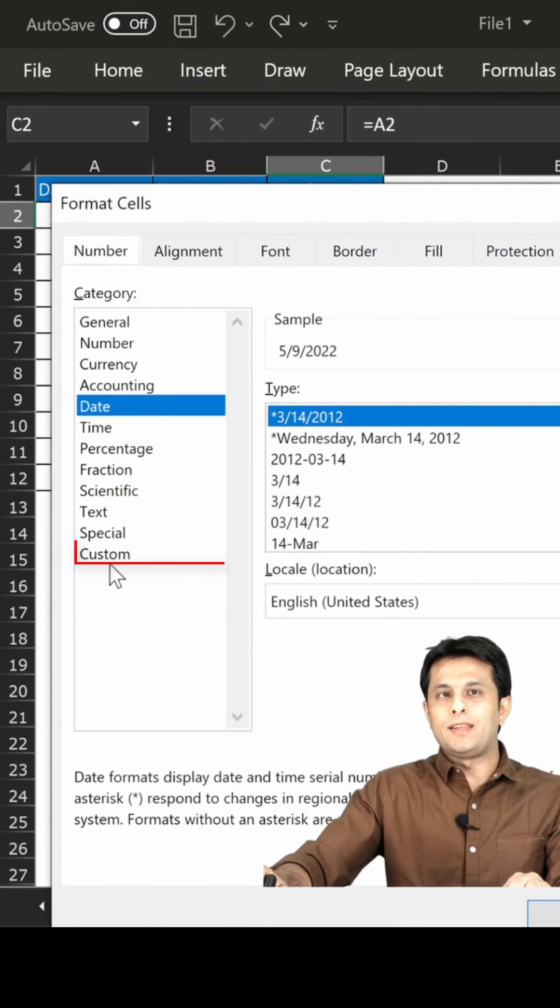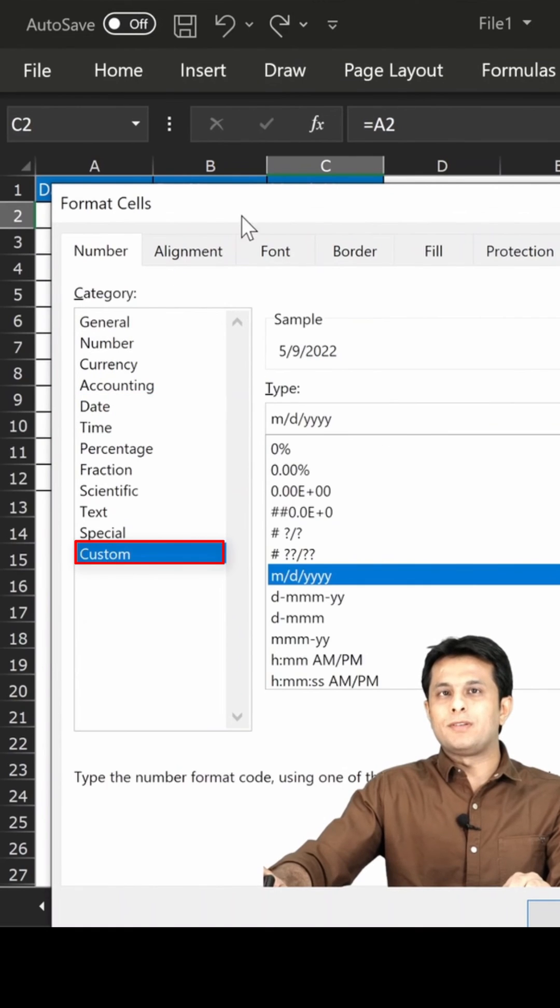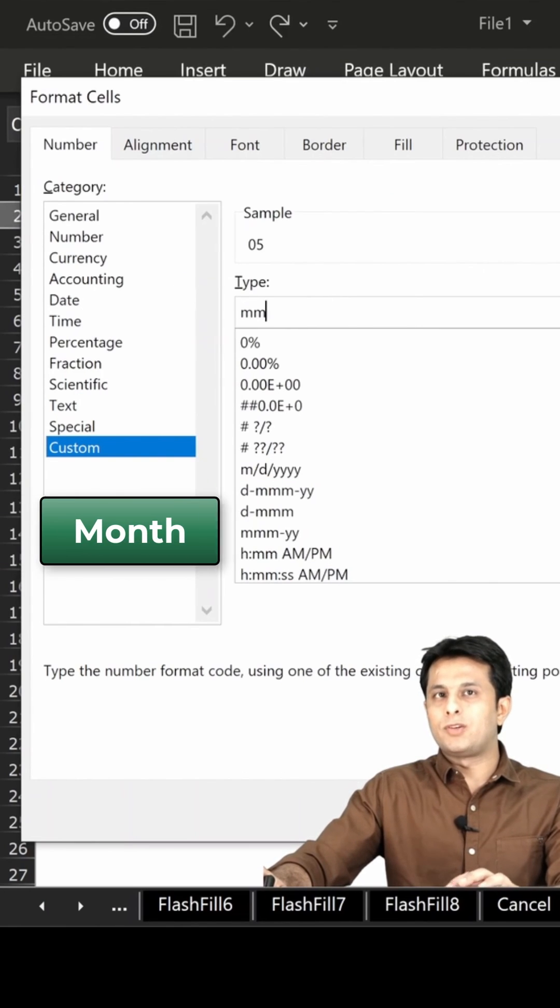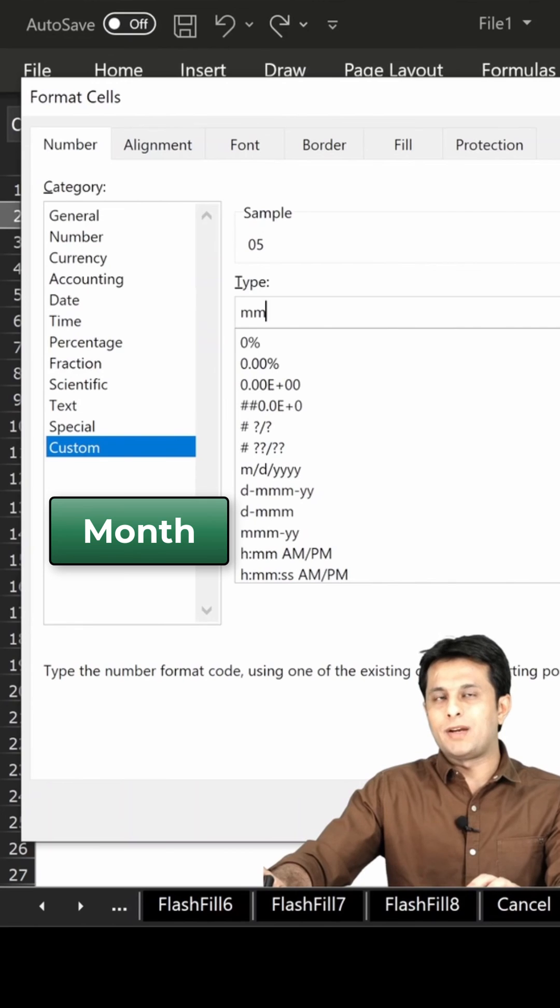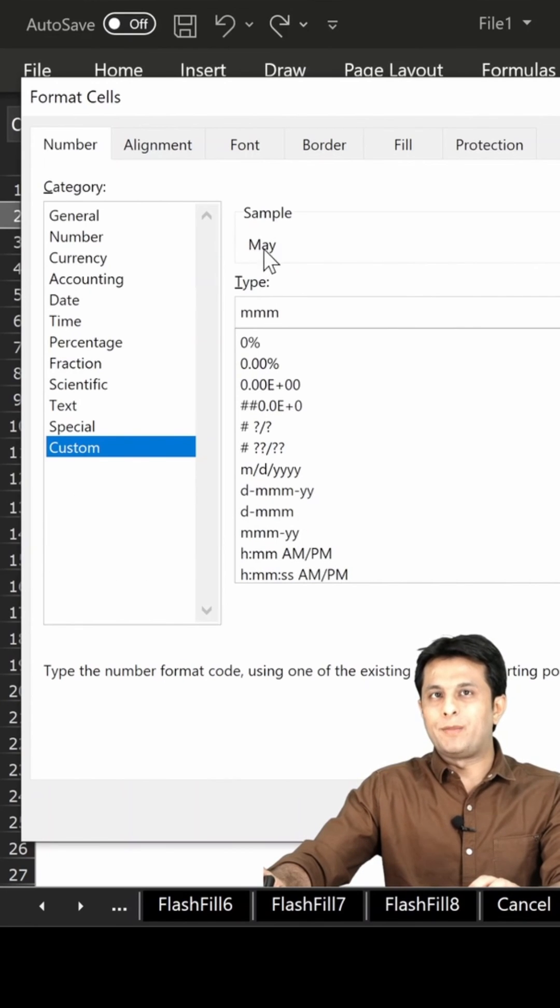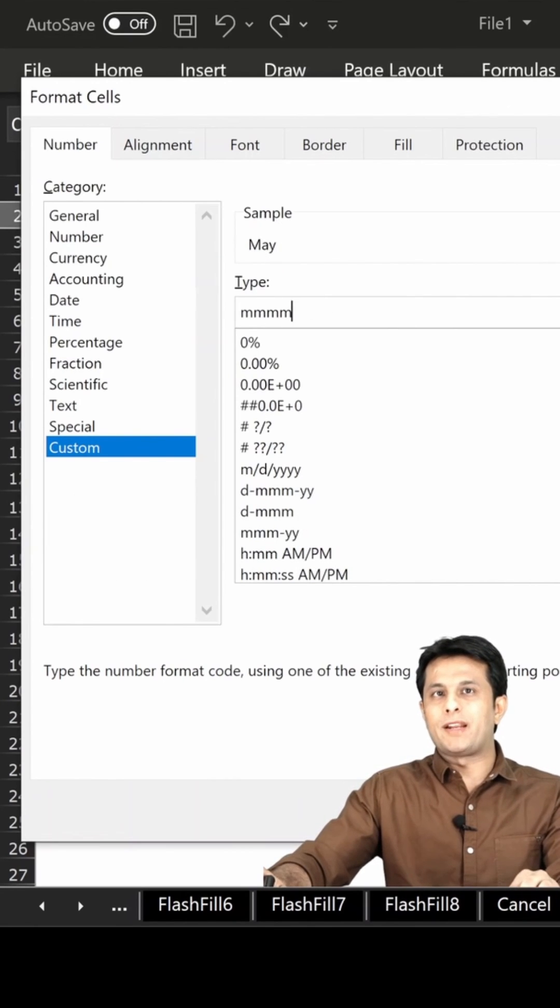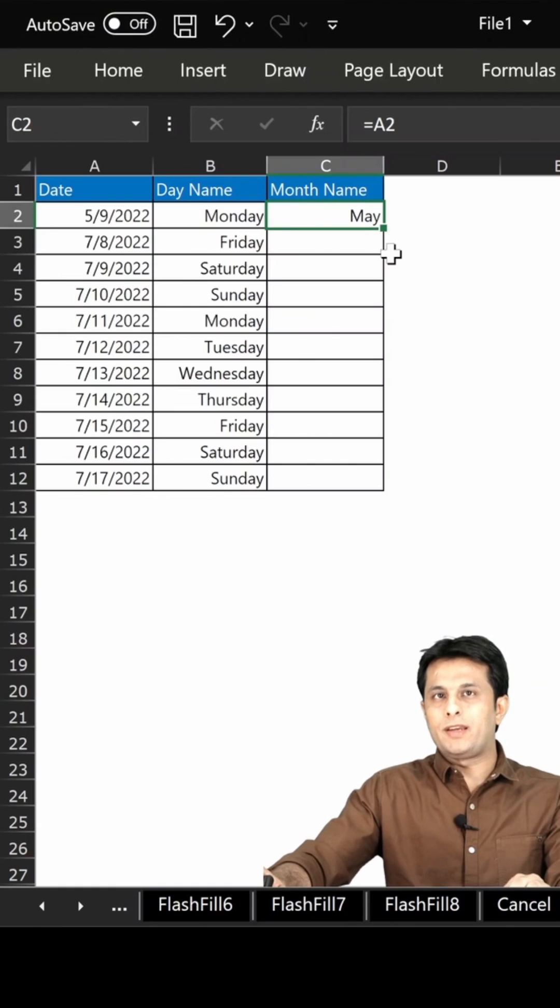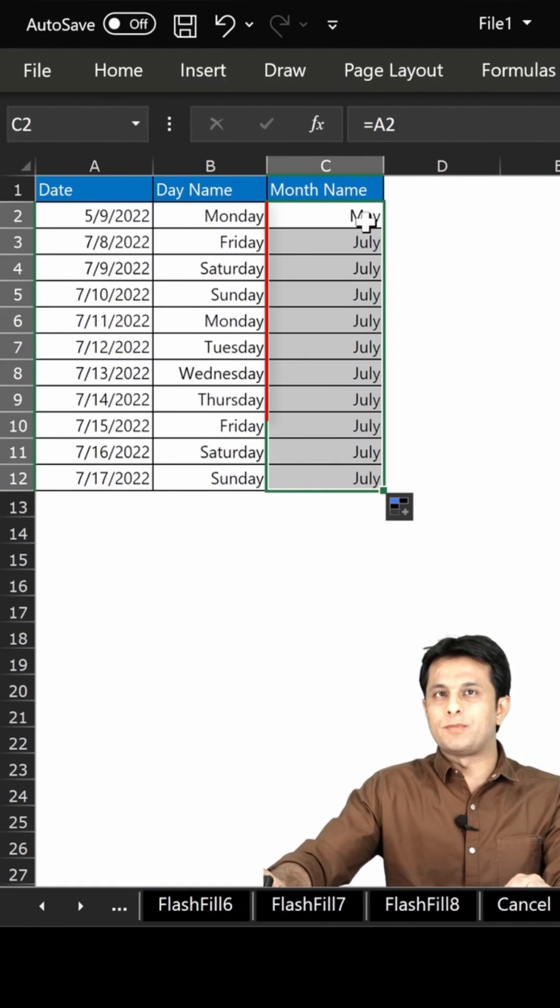Right click and select format cells. In the custom option, if I type single M I'll get the month number. Two times M gives the month again. Three times M shows May, and four times gives the complete text. Click okay and double click on the small fill handle.